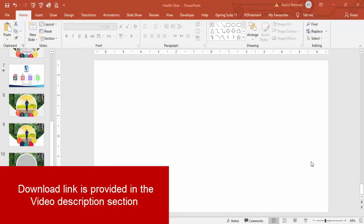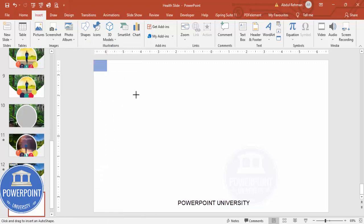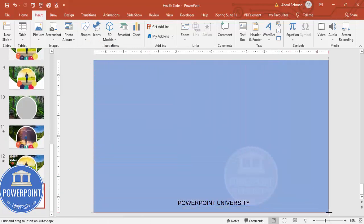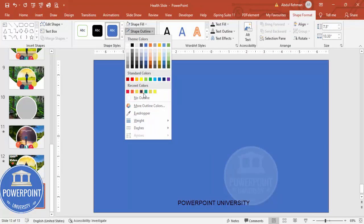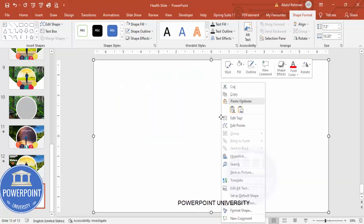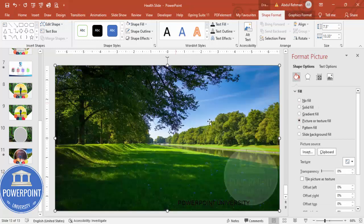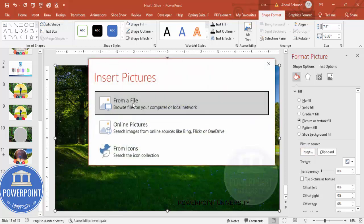Add a new slide and go to Insert > Shape, select the rectangle, and draw it covering the full slide. Set Shape Outline to no outline, and Shape Fill to white. Then right-click, go to Format Shape, and under Fill select Picture or Texture Fill. This image is already inserted here, which is the reason I used it before.